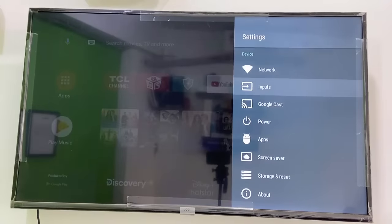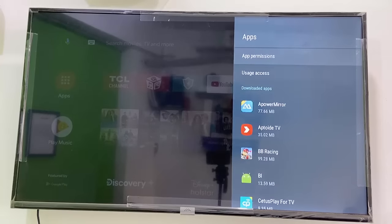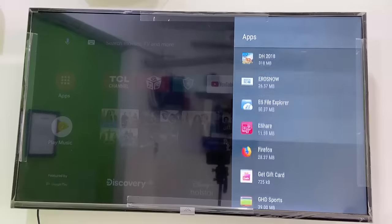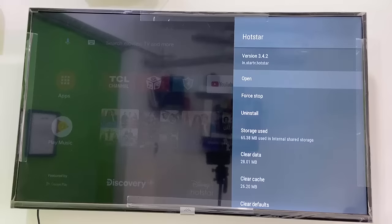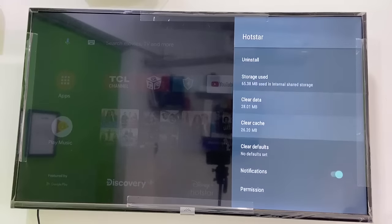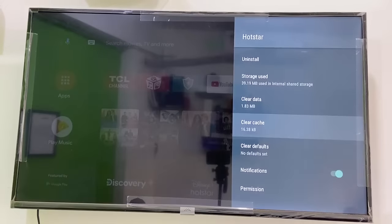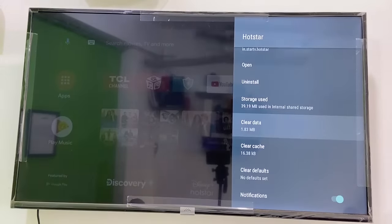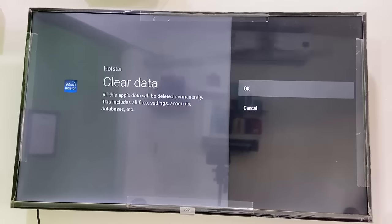If that doesn't help, the second option is go to your TV settings, find Apps or App Manager, and open it. Find Hotstar and open it. Now simply select the cache and clear it.